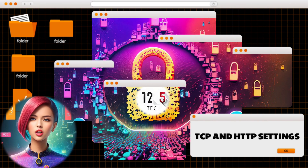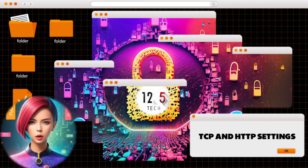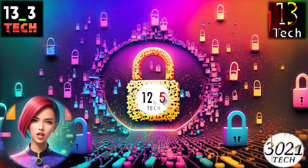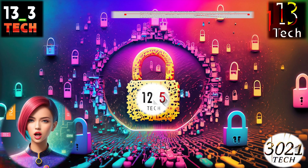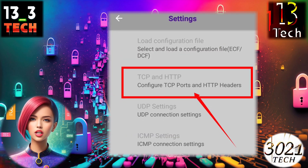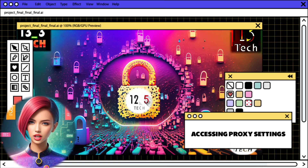Step five: configuring TCP and HTTP settings. Within the settings section, locate and click on TCP and HTTP to configure these settings.